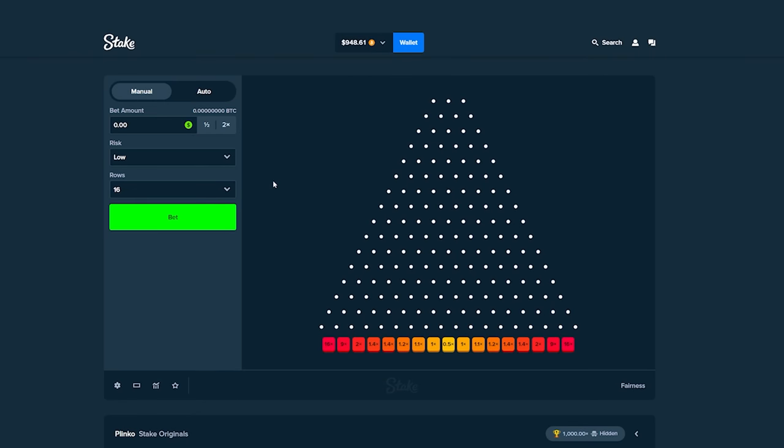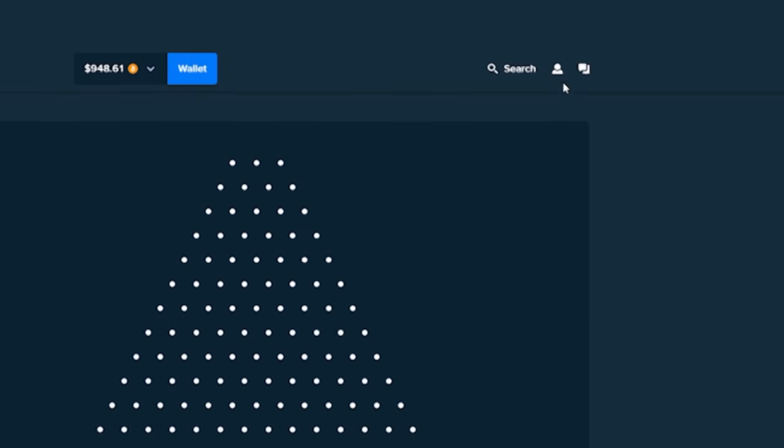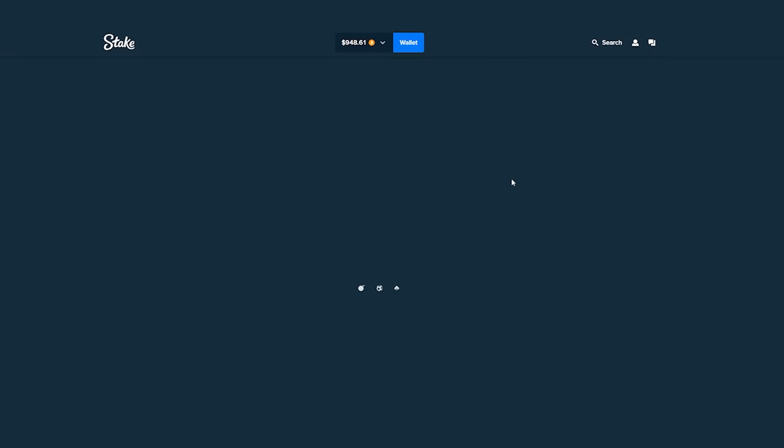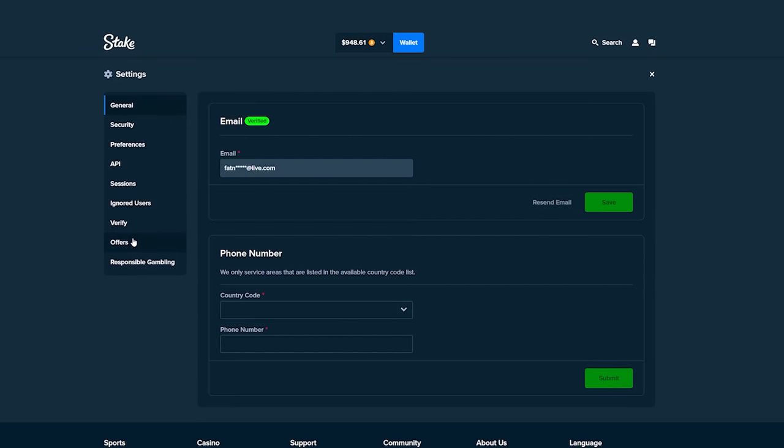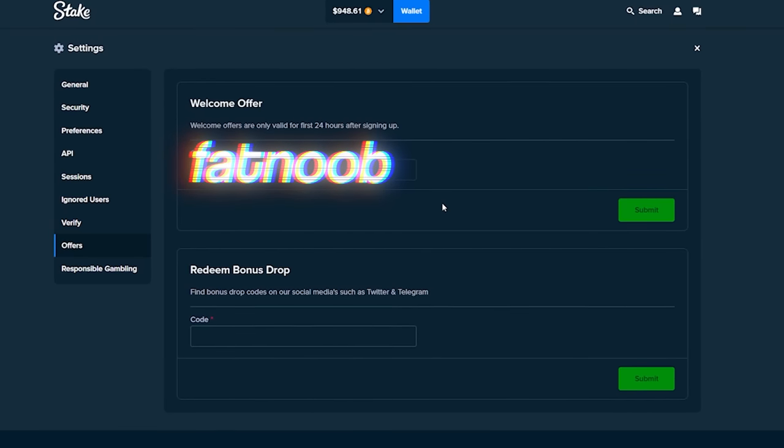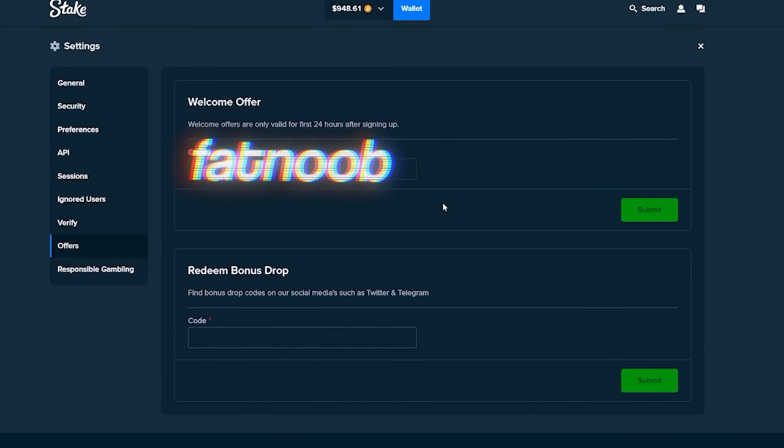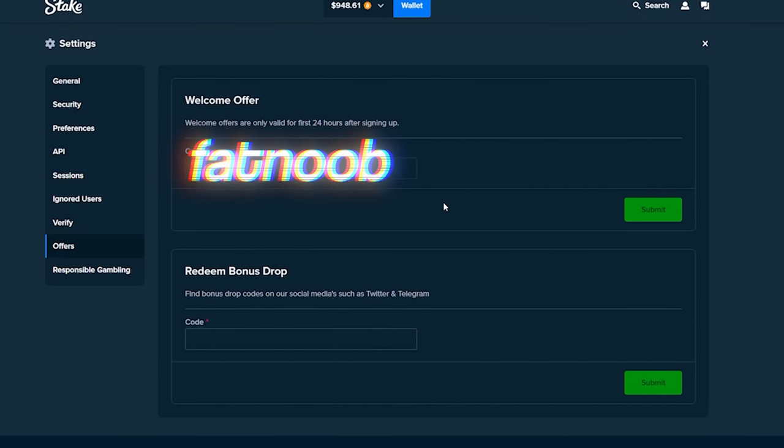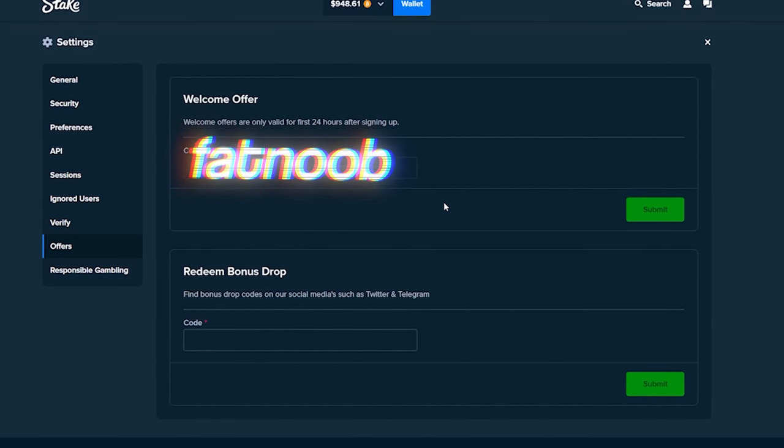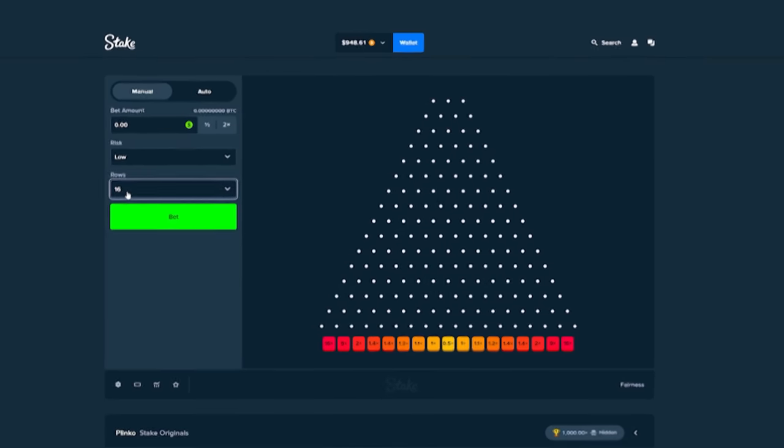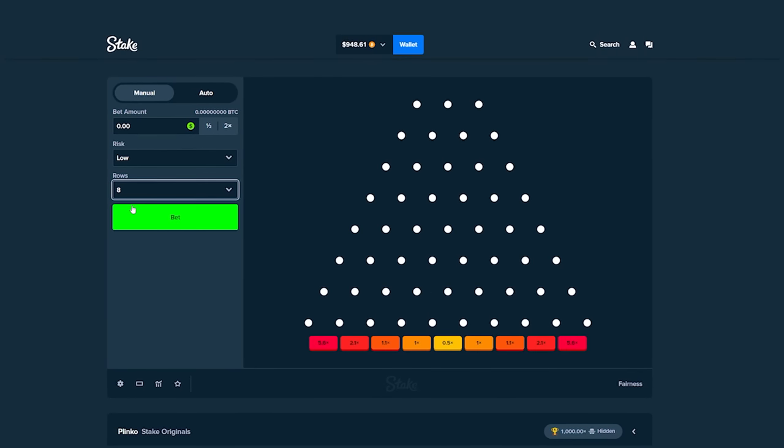If you guys want to try out Stake or Plinko for yourselves, you can click on this icon right here, click on the settings button, then click on the offers tab and use the code FAT in the welcome offer box. You guys will get access to rake back which gives you free money back on every single bet that you place.